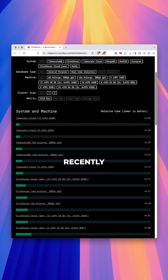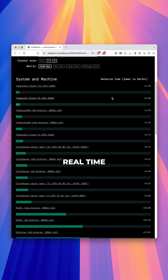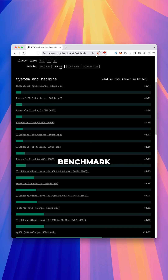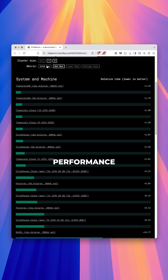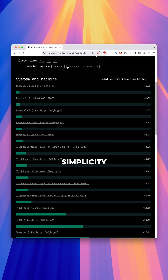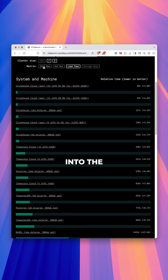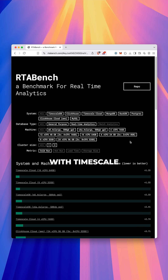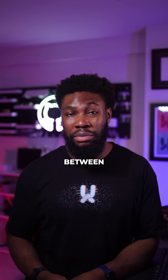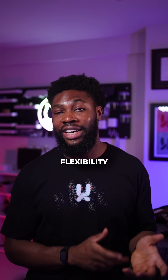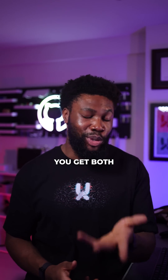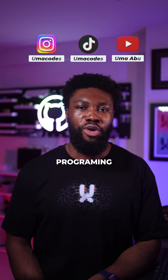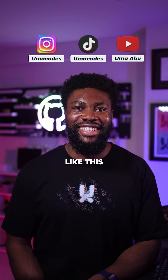And it's not just theory. Timescale was recently benchmarked against other popular real-time databases in the RTA benchmark. It outperformed them in ingestion rates, query performance, and overall simplicity. You can dive into the full results on the Timescale blog. With Timescale, you don't have to pick between performance and flexibility — you get both. Follow Umacodes for more programming videos like this.